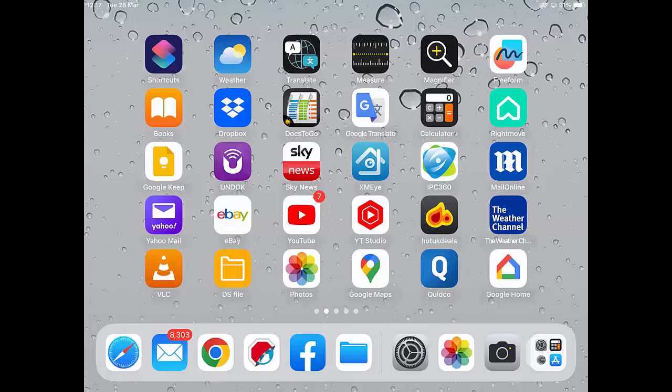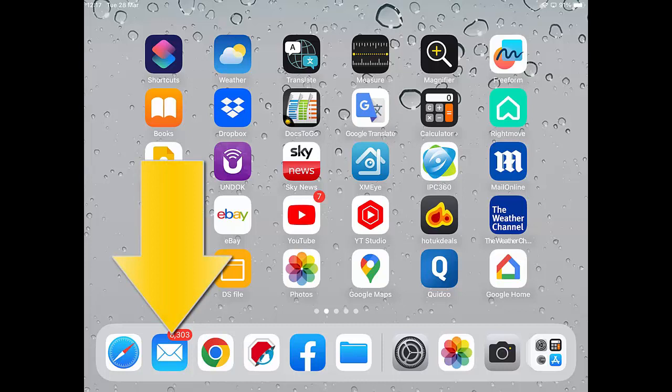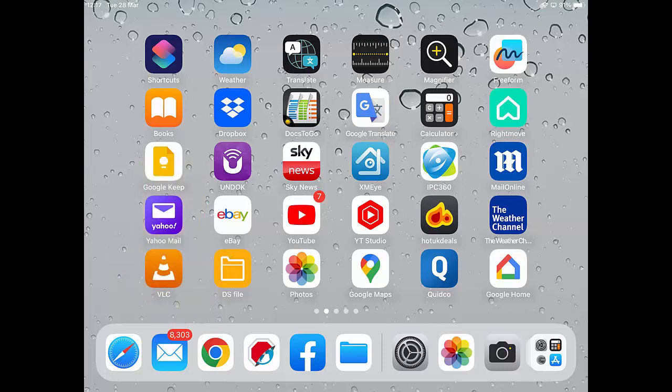First of all, you need to ensure that you're using the Mail app that comes built into the iPhone or the iPad, as denoted by the arrow shown on screen right now. If you're using another kind of app, it may not be possible for you to send in this way.